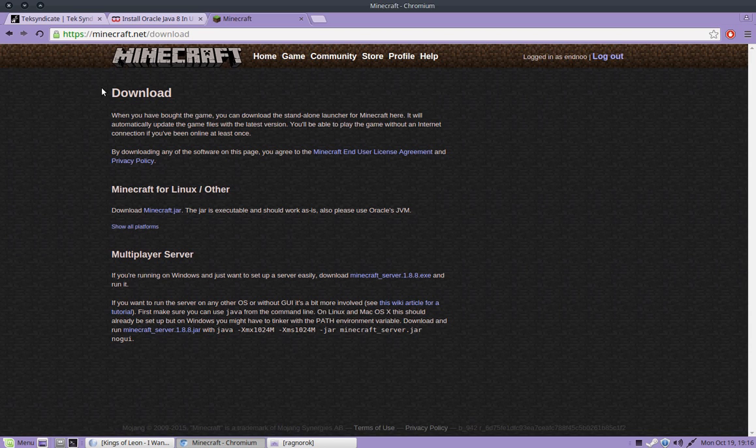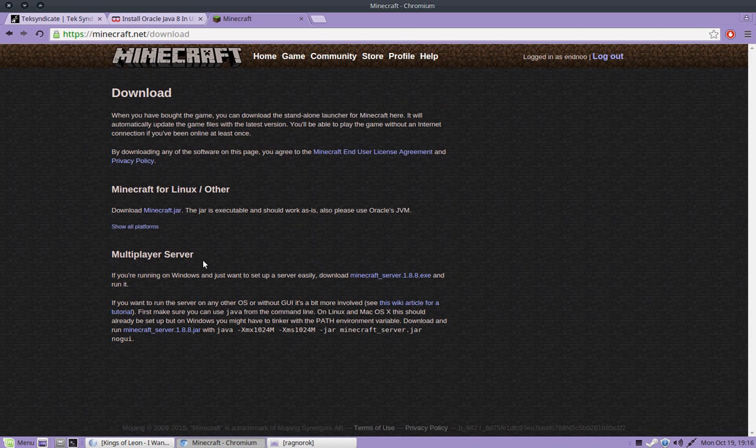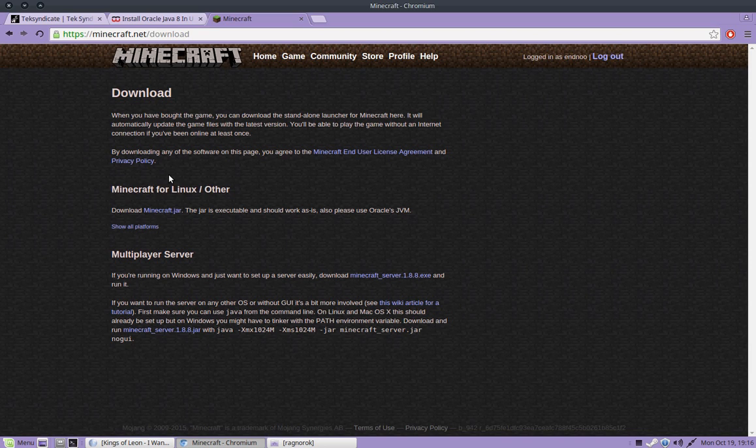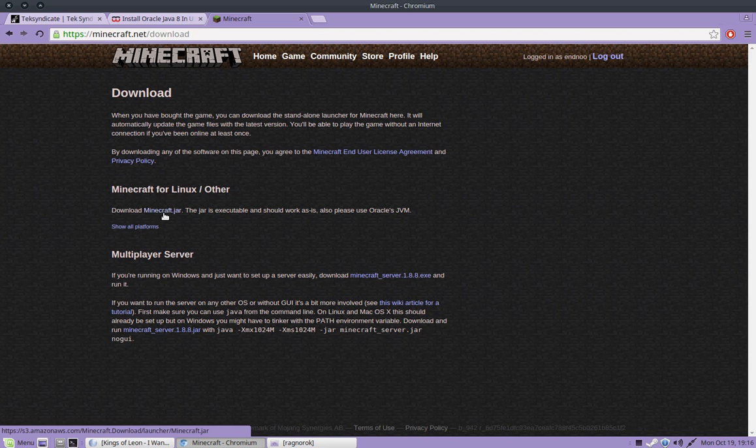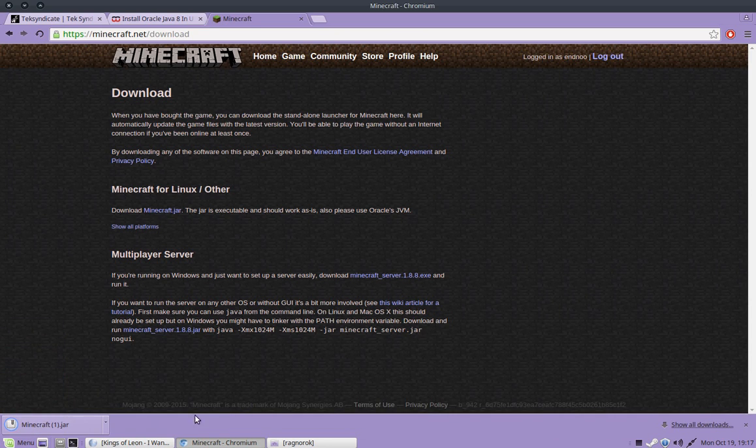And it's going to recognize that you're on Linux. And it's just going to show you this right here. Minecraft for Linux slash other. So it's just right there. All you're going to do is click on Minecraft.jar. And then click on Keep. And it should download.